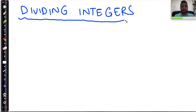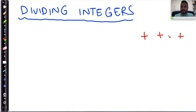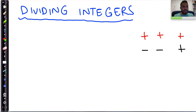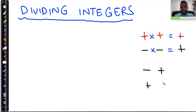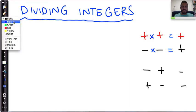How do we divide integers? Well, the rules for dividing integers are quite similar to the rules for multiplication. When you multiply two signed numbers — for example, a positive multiplied by a positive, the result is positive. And if you multiply a negative with a negative, the result is also positive. So when the signs are the same, you get a positive result. When you multiply two numbers with different signs — for example, negative times positive, or positive times negative — the result is negative.